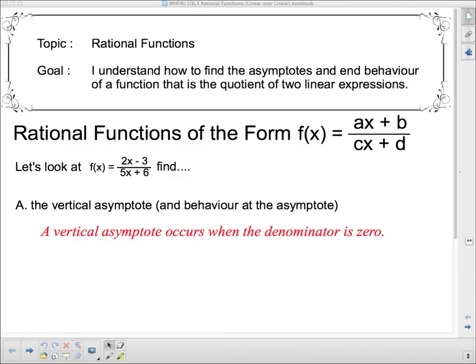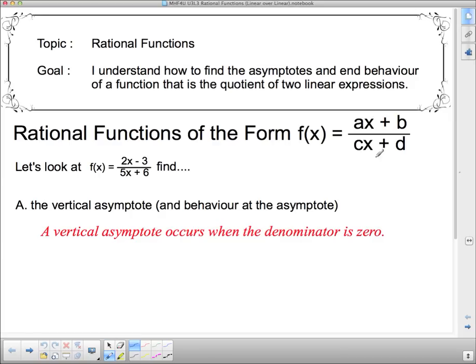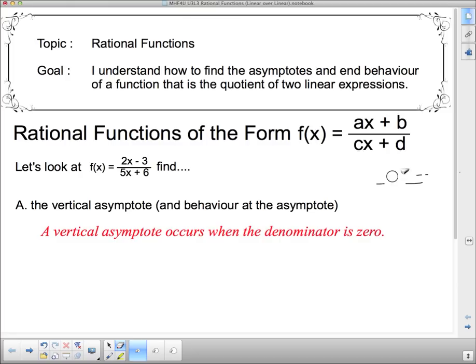Hello and welcome to our topic of rational functions. Our goal today is to understand how to find the asymptotes and end behavior of a function that is a quotient of two linear expressions. This means we're going to have some line divided by another line, giving us another form of the creeper graph, except in this case our horizontal asymptote is going to be moved somewhere other than zero.